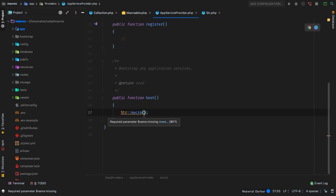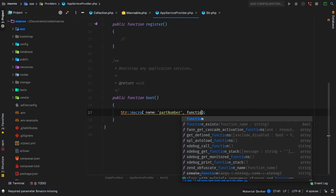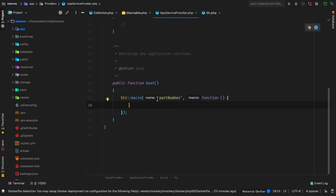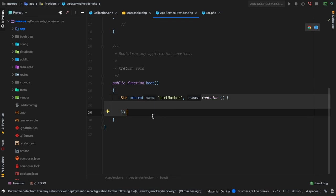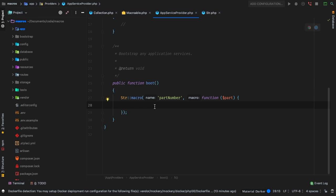So now we can actually add our macro. It takes two parameters: the first one is the macro name — I'll make one for partNumber — and the second one is our actual callback. Whenever we call Str::partNumber, we're going to invoke this function. If we're going to pass any parameters into partNumber, we can accept all of those right inside this function call — I'll accept a part as a part number.